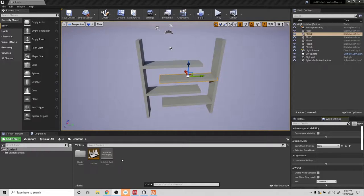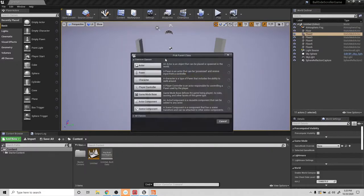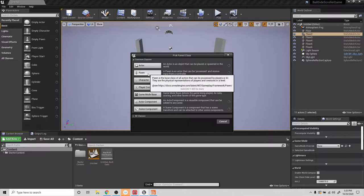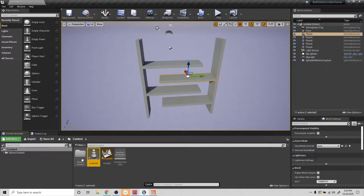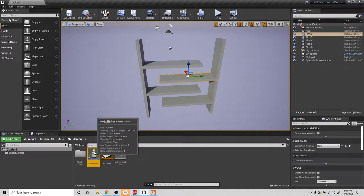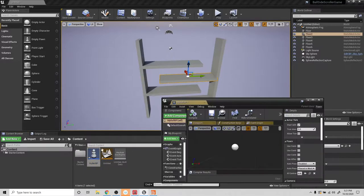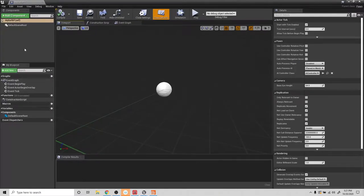I'm going to start off by creating a new blueprint. The blueprint is going to be a pawn. The pawn is something that we can possess and use as a character. So we're going to name it MyBallBP, and then I'm going to go into it.